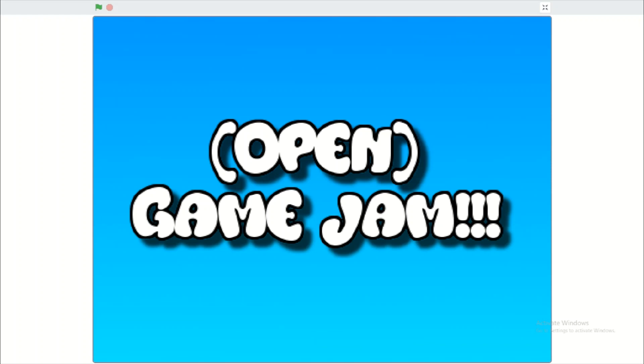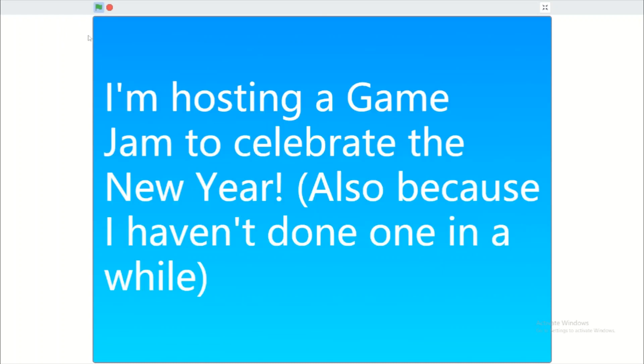Hey guys, what is up? Today I want to tell you about the new game jam that I'm hosting on Scratch. This game jam starts... okay, real quickly, you can start this project right here. So I'm hosting a game jam to celebrate the new year and also because I haven't done one in a very long time.